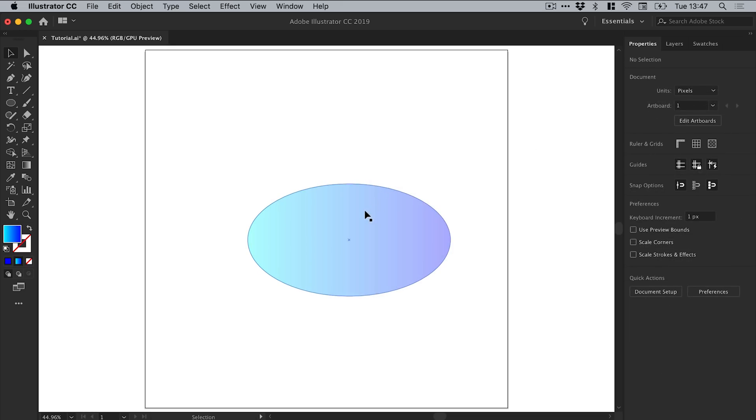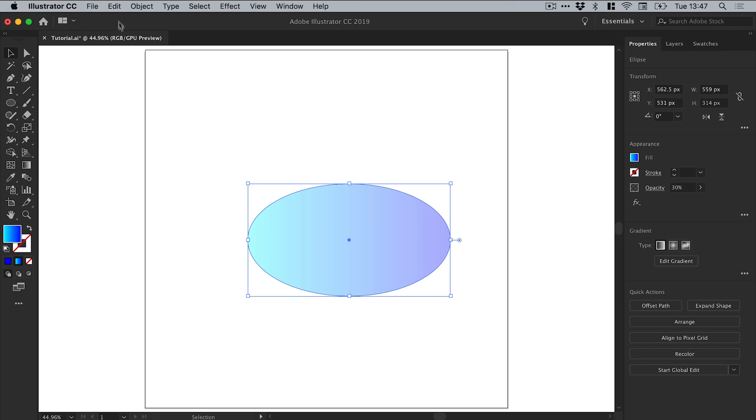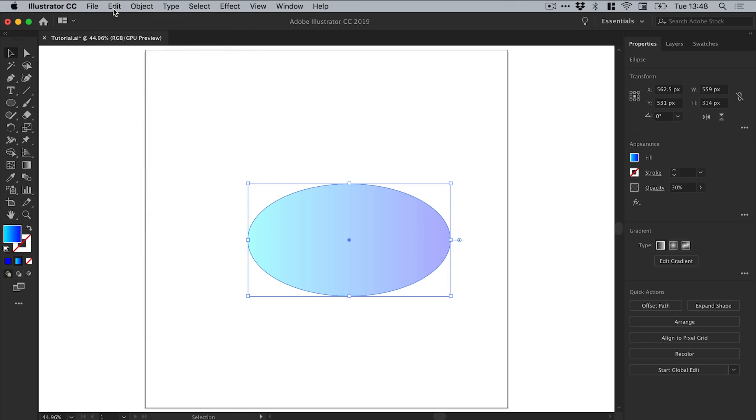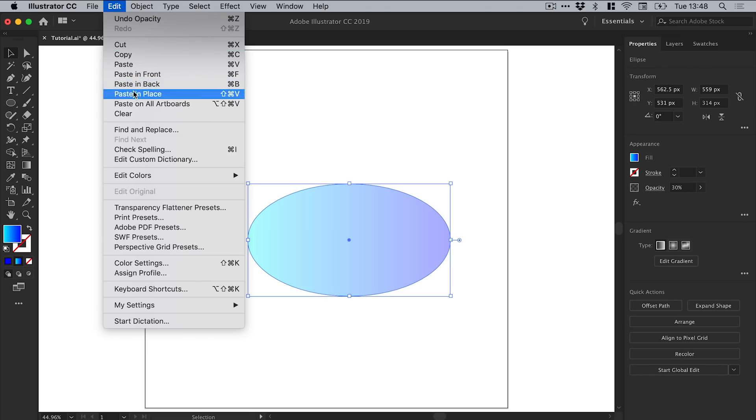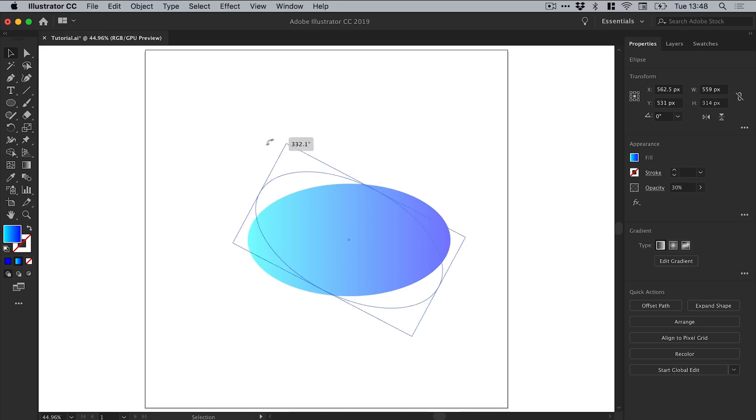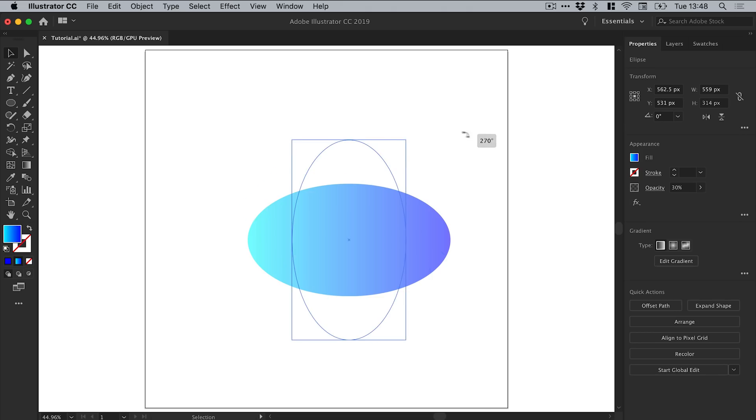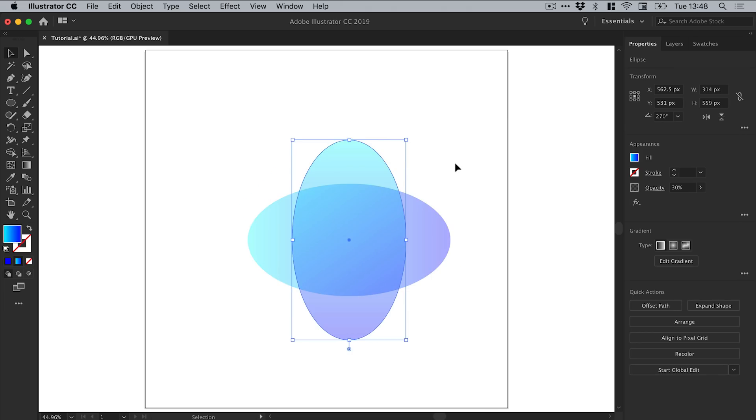So what we can do now is select the ellipse and go to Edit, Copy, and then Edit again, and Paste in Place. Just hover over one of the corners until you see the rotate icon, start rotating, and then if you hold shift on the keyboard it will snap that to increments of 45 degrees. There we go. You can see why we have the opacity now—these shapes blend together beautifully. If you don't add the opacity, these will just be solid shapes stacking on top of each other and it won't look quite right.